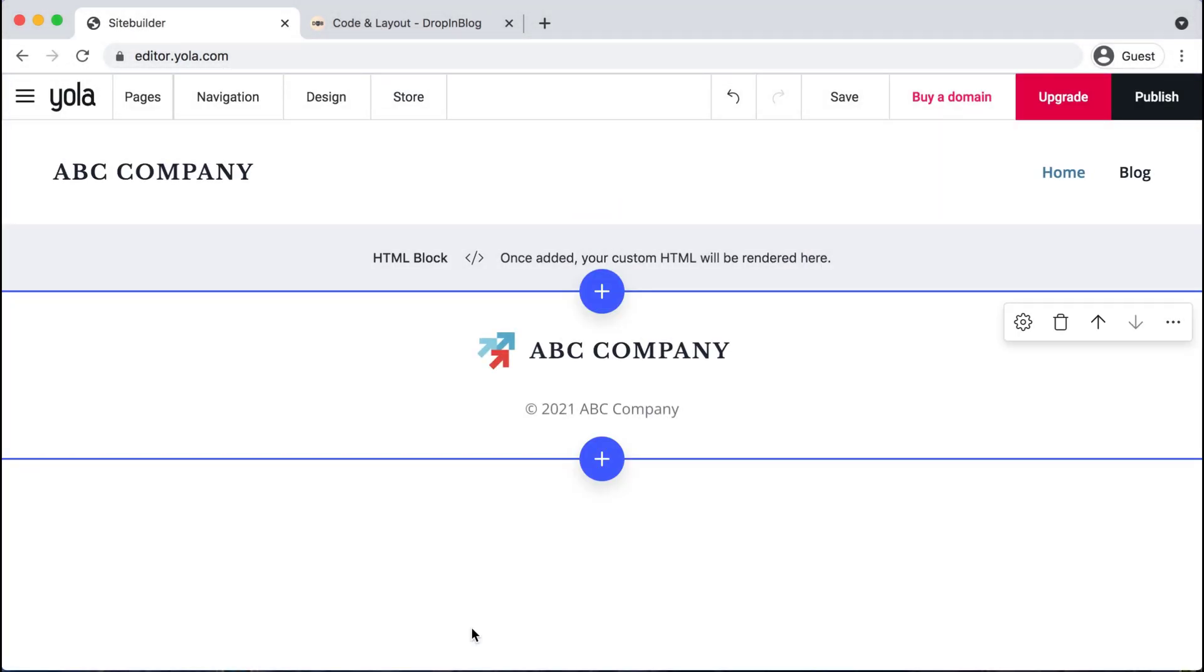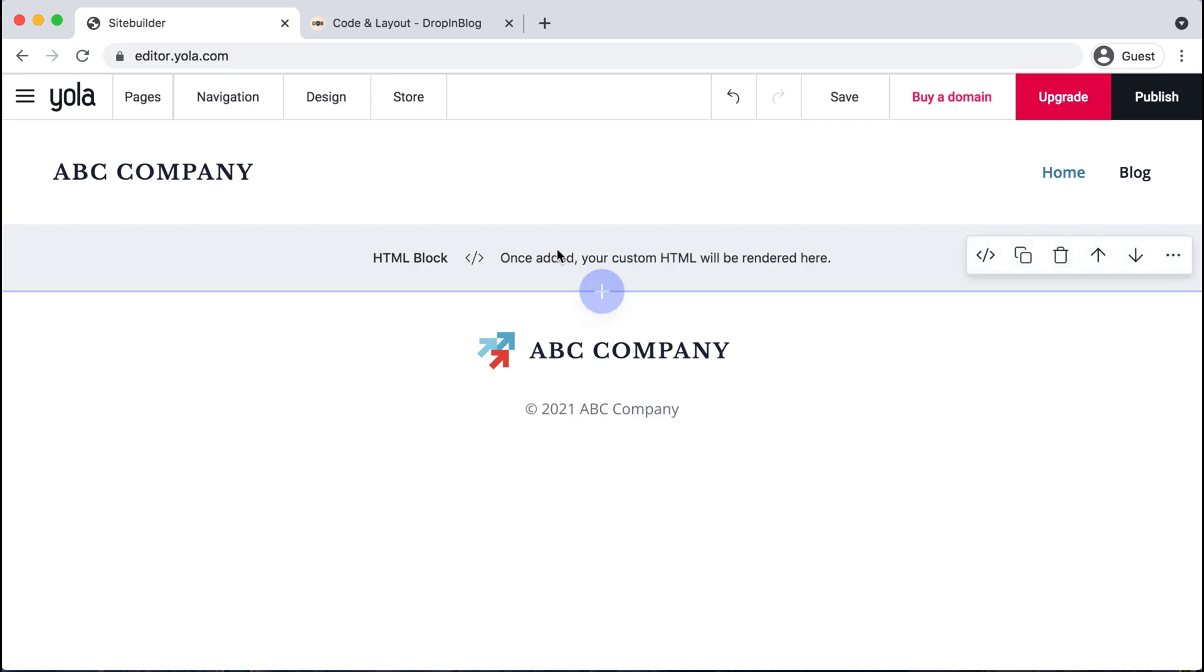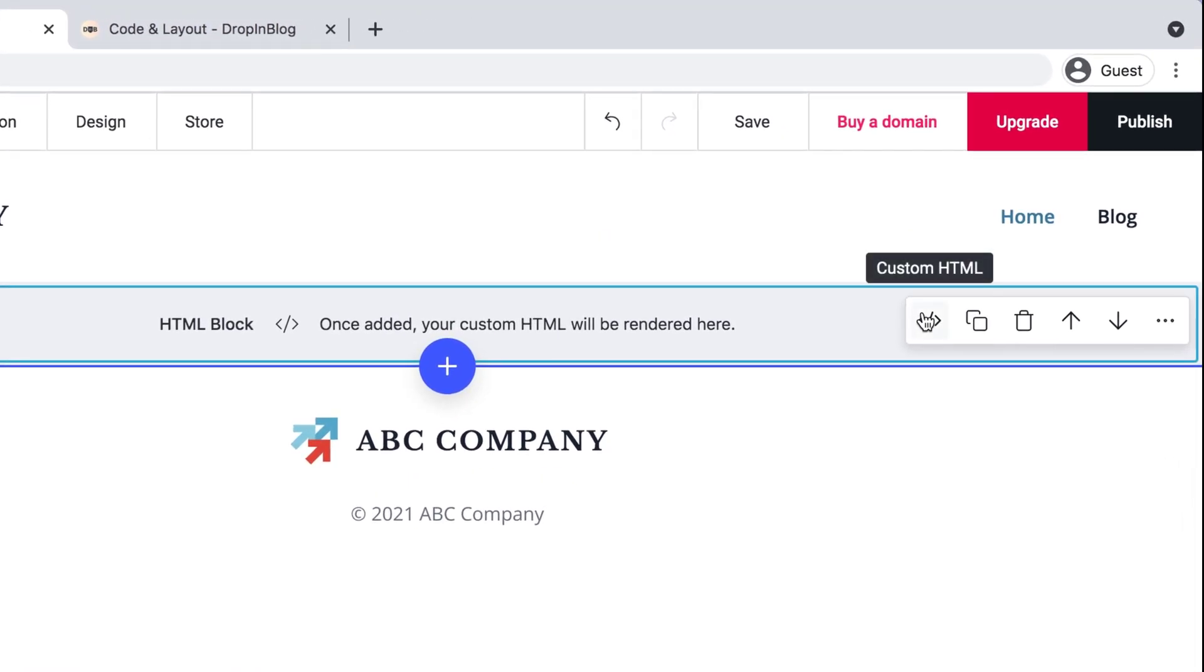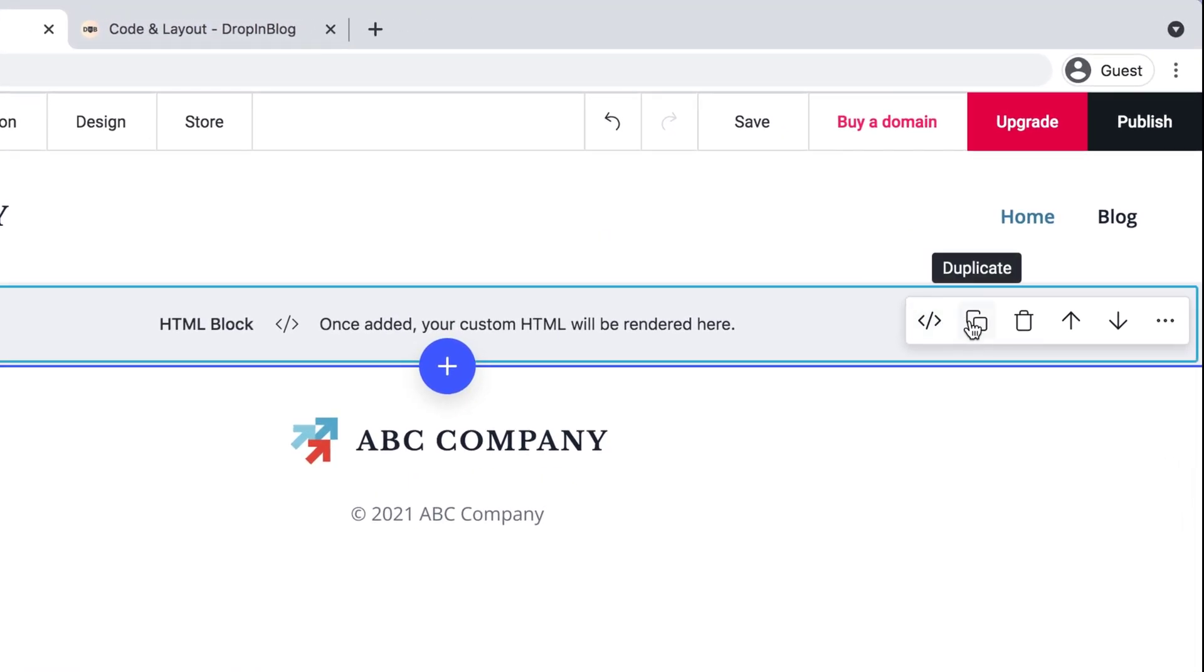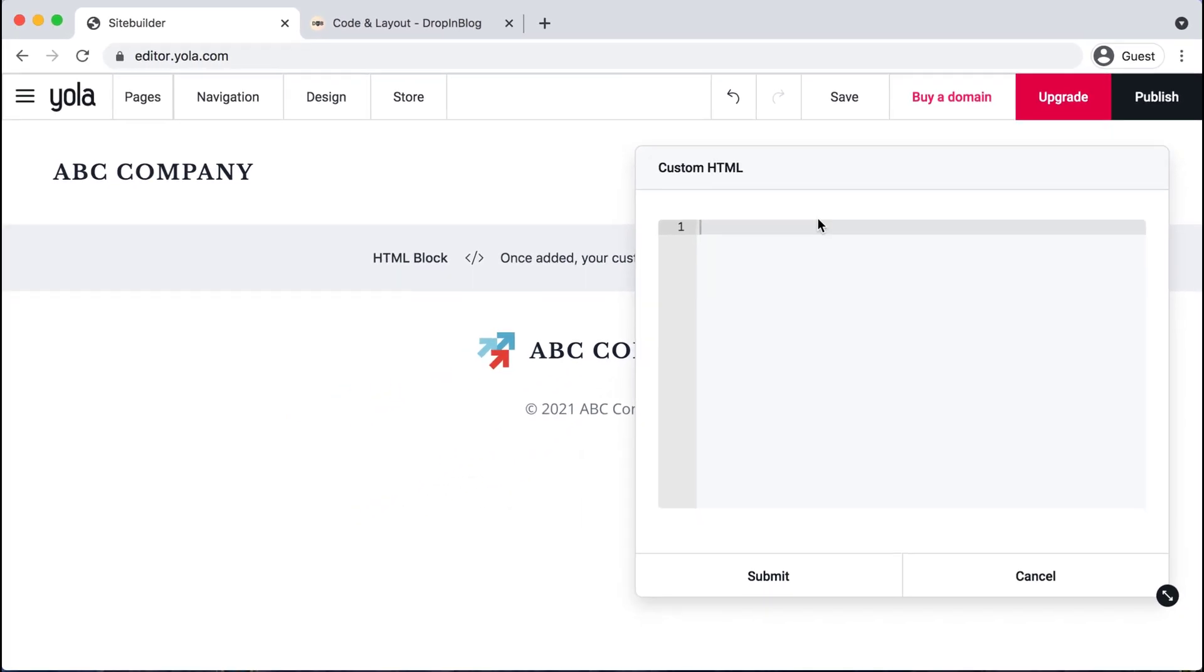Awesome. And now we need to click into our brand new HTML block right here. And then we'll have this little custom HTML option pop up. So we'll click that right here. And this is where we need to copy and paste step two's code.